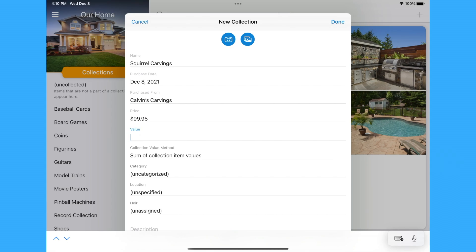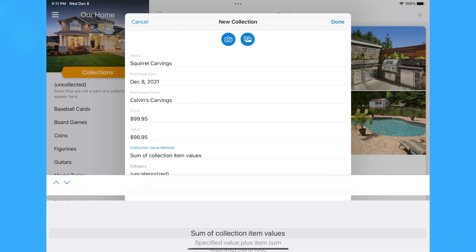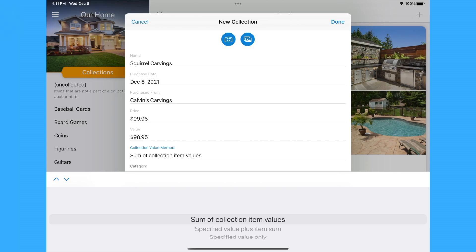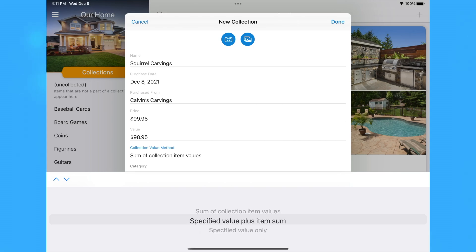If the collection as a whole has a different value than the sum of its items, such as an appraisal value, you can enter it in the Value field. The Collection Value method determines how the collection is valued. The default, Sum of Collection Item Values, uses the total value of all the individual items in the collection to calculate the collection's value.